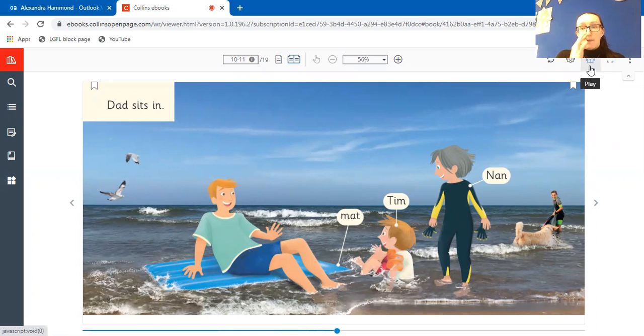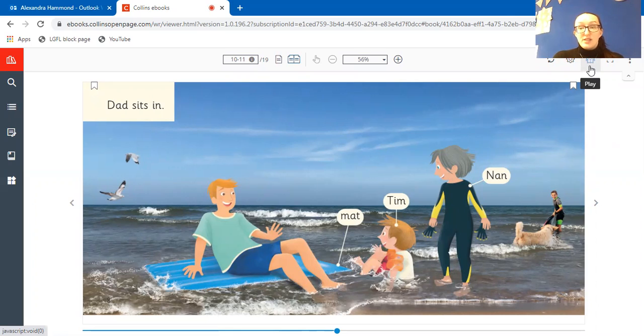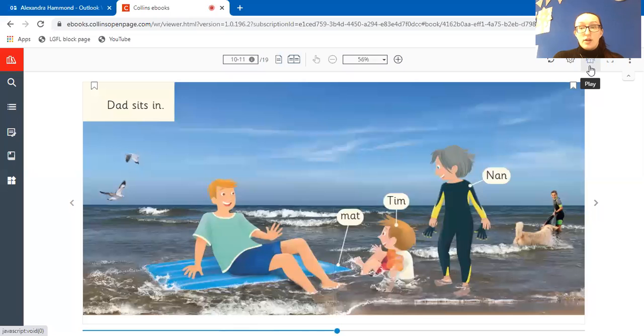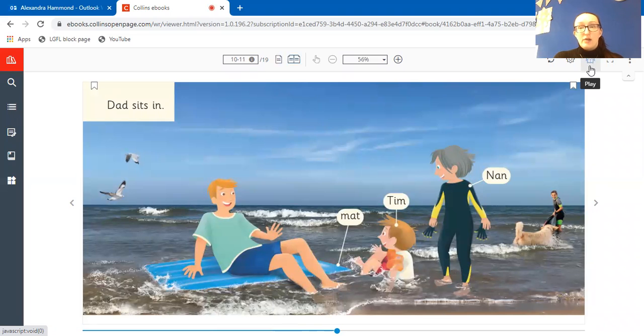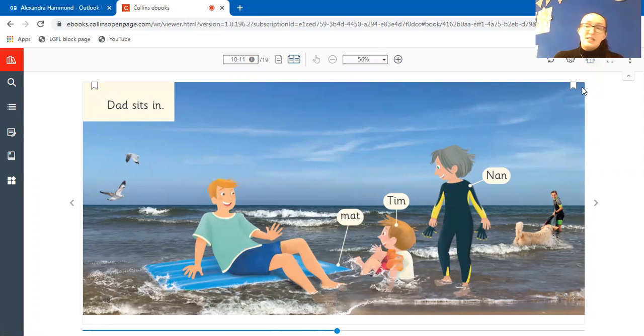It will be read out to the child so they could go between, they could listen to it or they could read it.